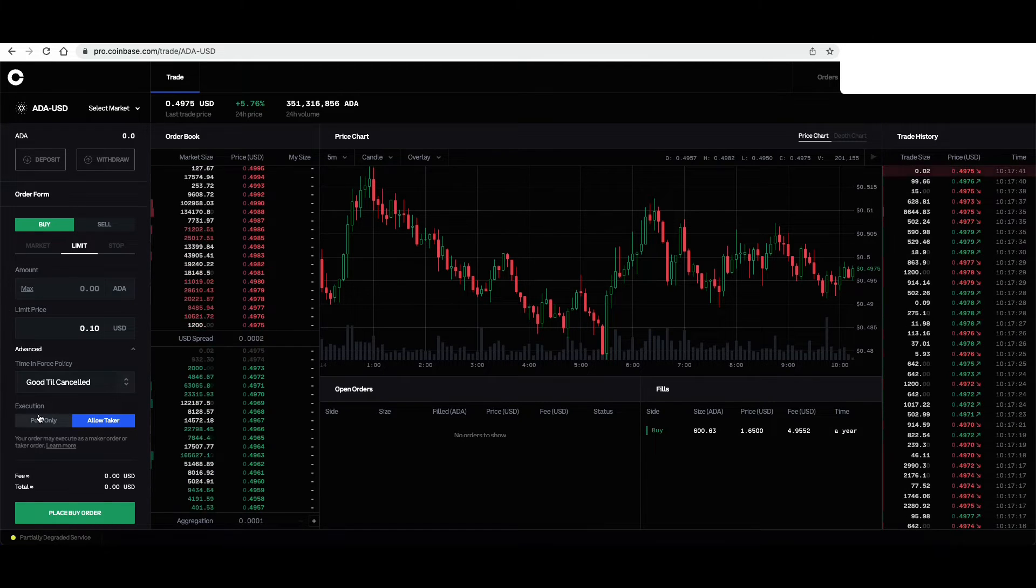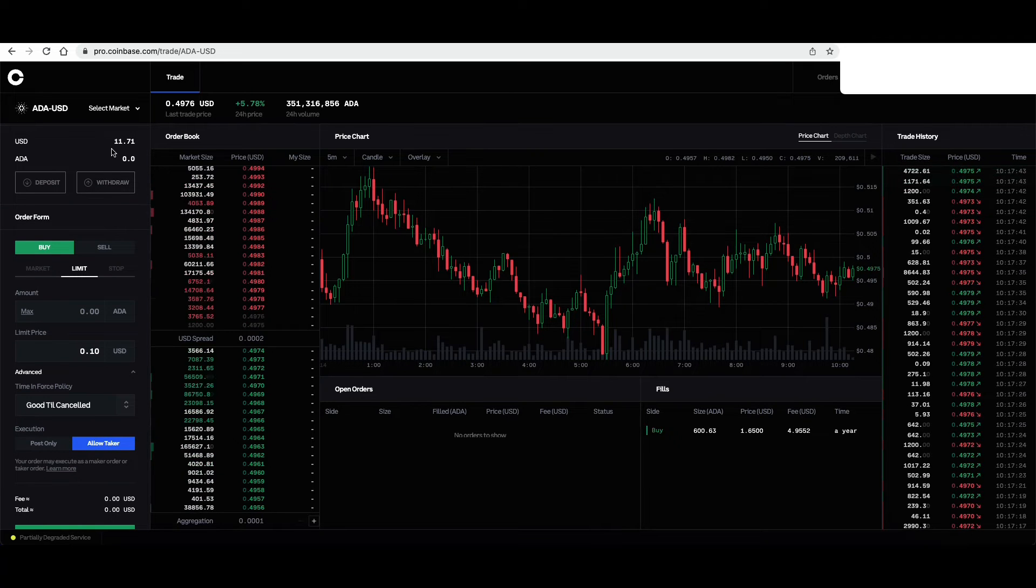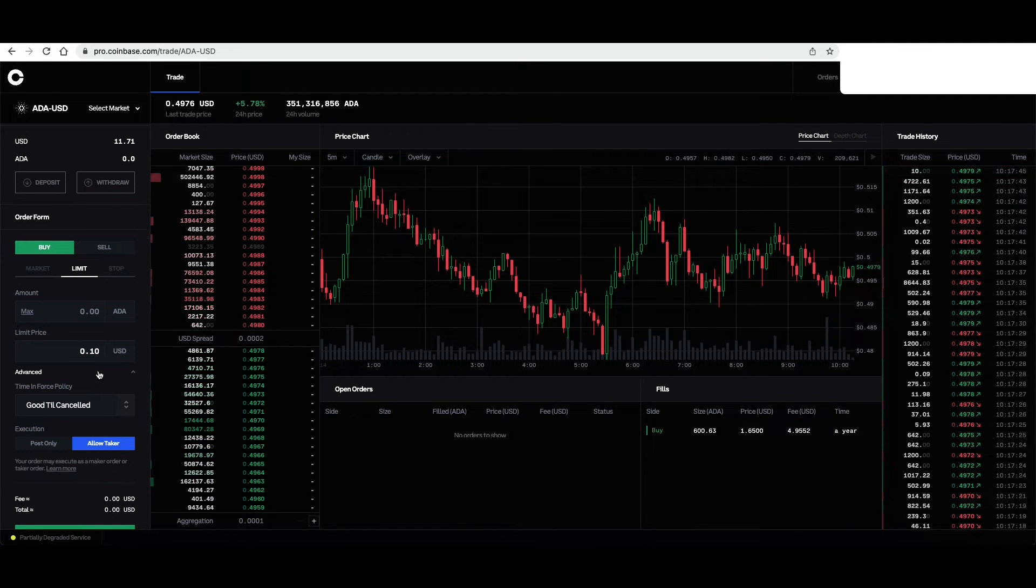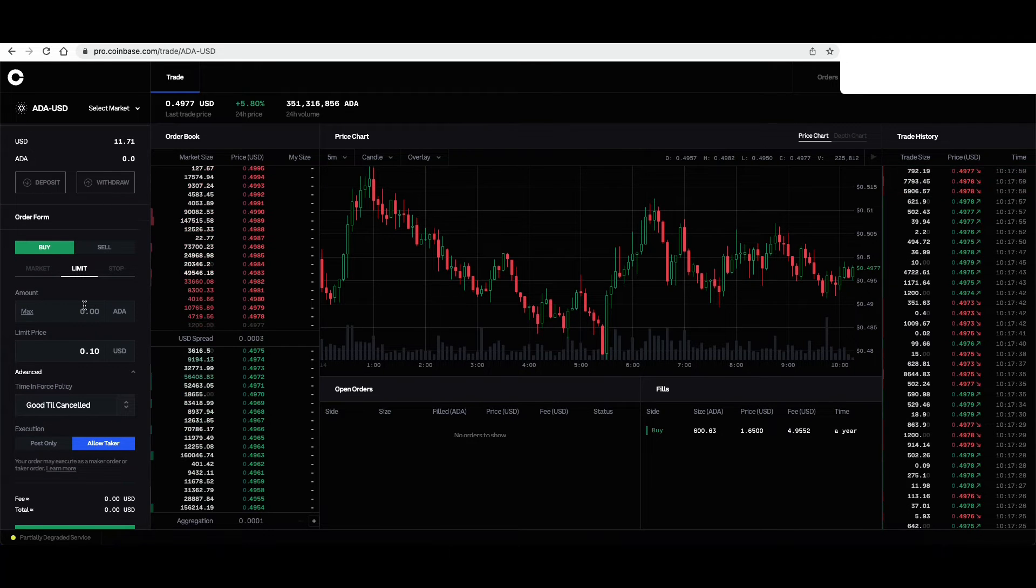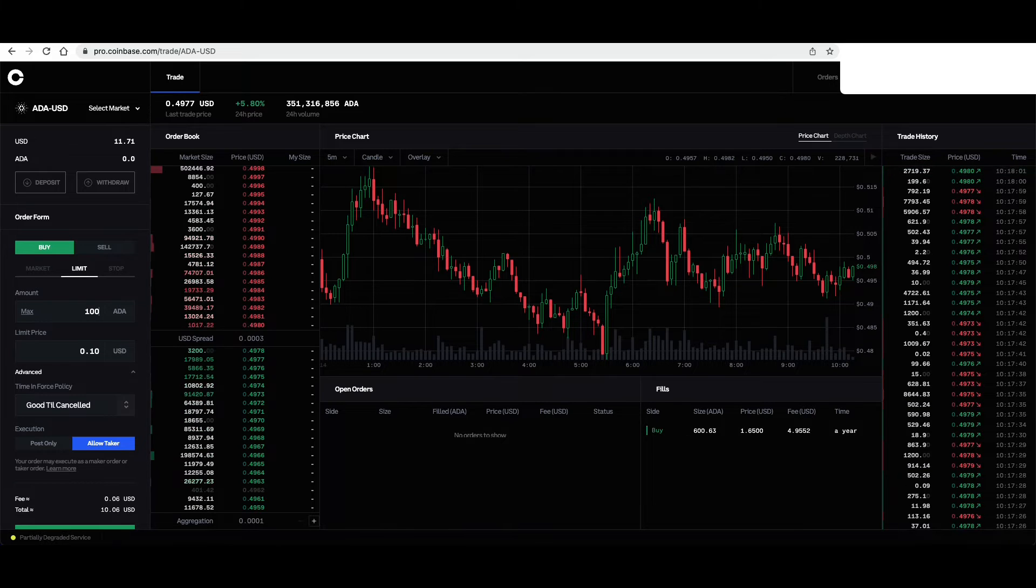And how many can we buy? We only have $11, but you can do that math. Let's just round down to 100.